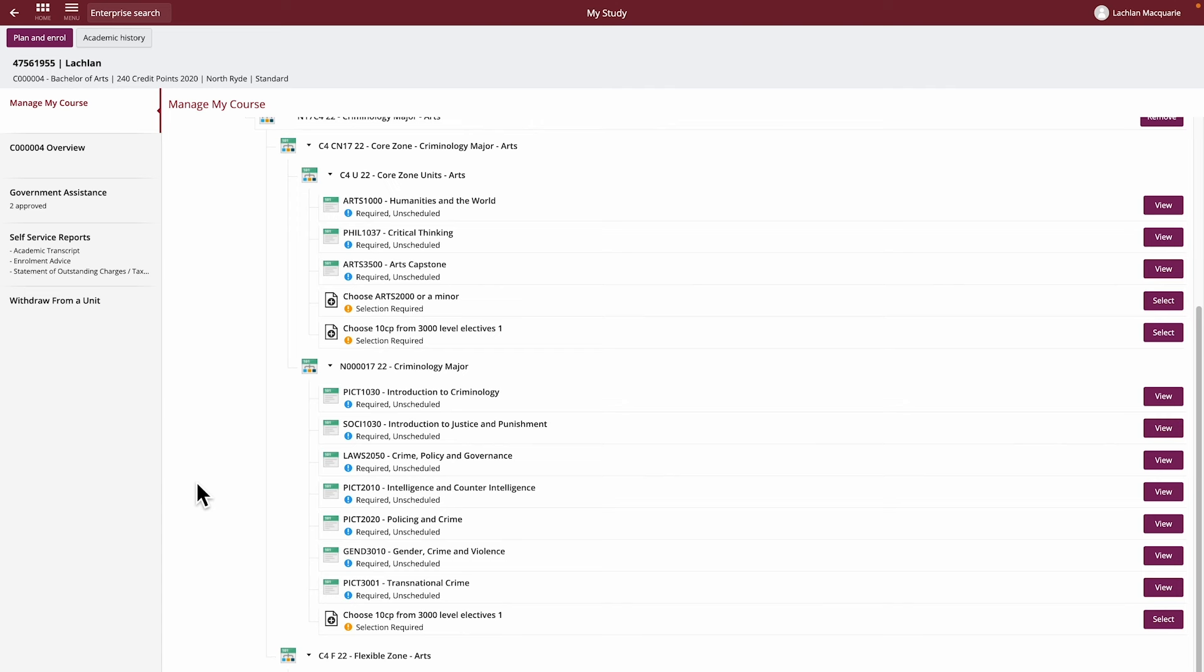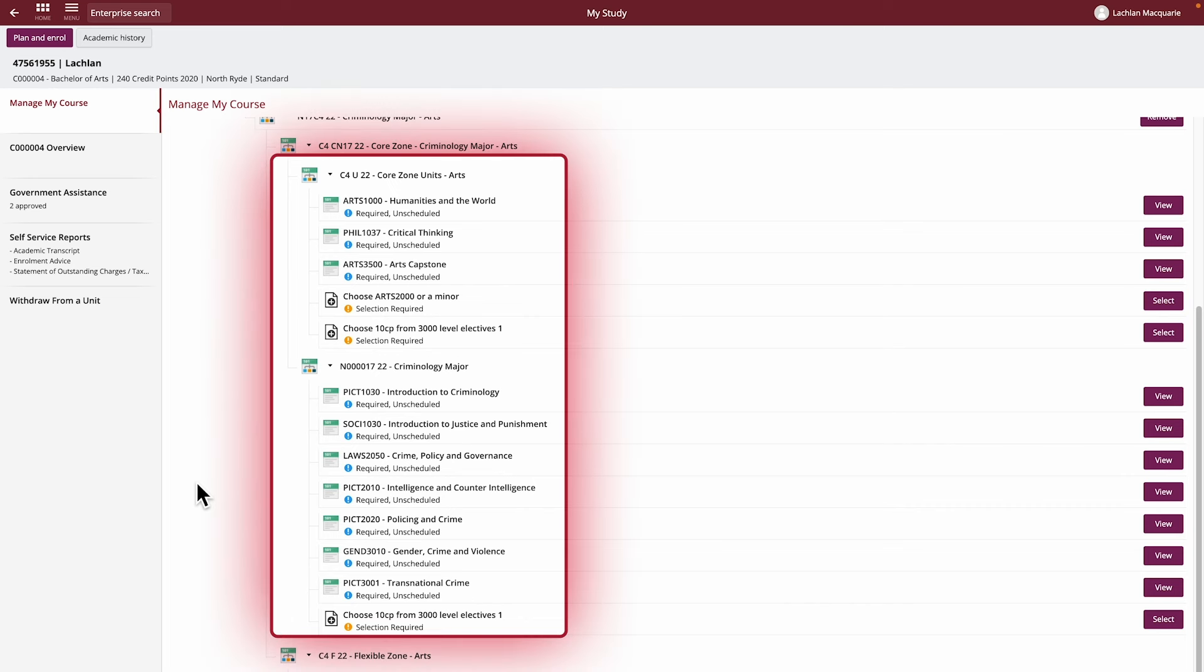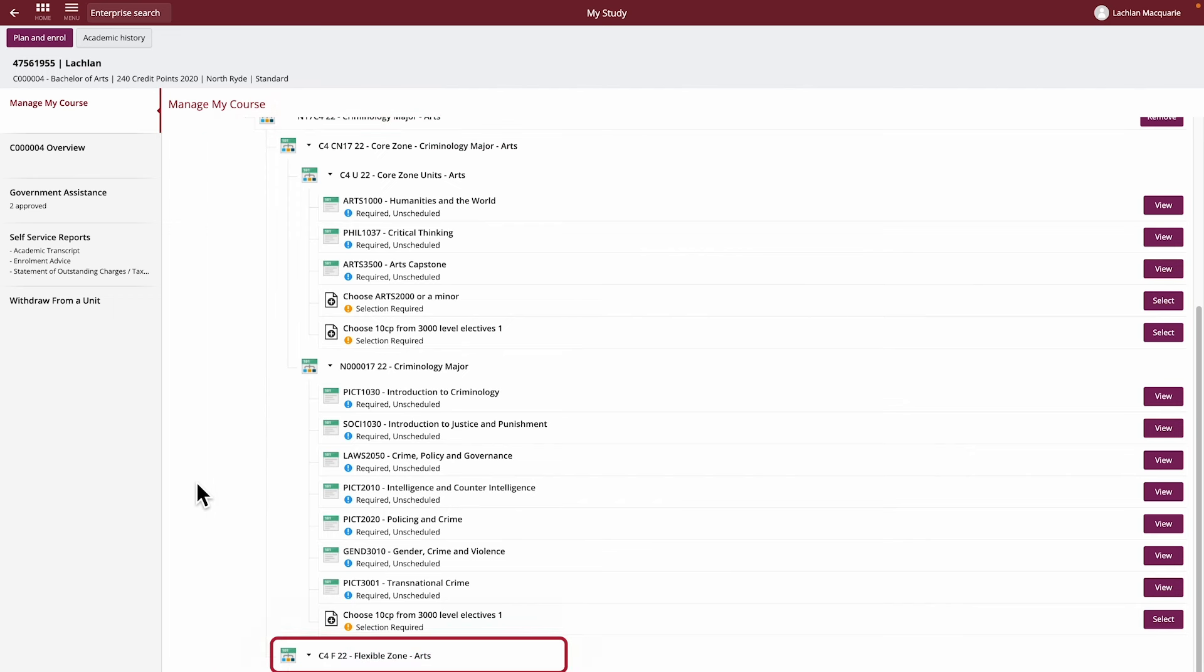We can see under each structure what is required to be completed for this course. Generally, you will have different zones of unit requirements for your course, such as the Core Zone, which are the units that must be completed within your course, and Flexible Zone, which are the options you can choose.